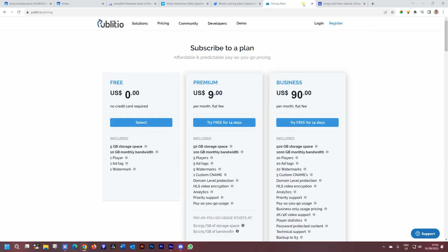Affordable options, you can go check out Publicio, and there's a free version as well. That can get you very far, especially if you just want one or two videos.